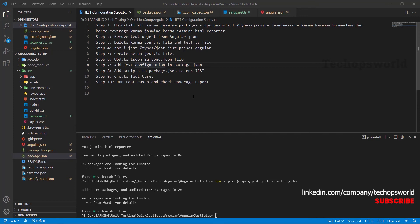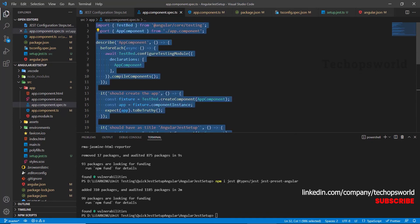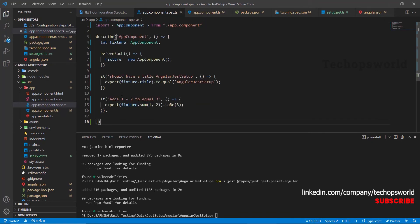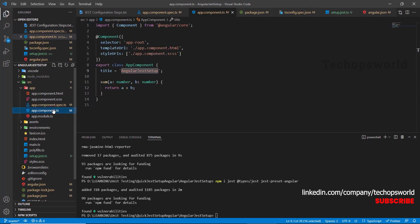Now, let us quickly create some test cases and check the coverage report. Let us remove this code and add this code. I am testing two things: I am checking the title and I am checking the method returning three or not. Here, if you see, we have a title and sum. Let us test this one.